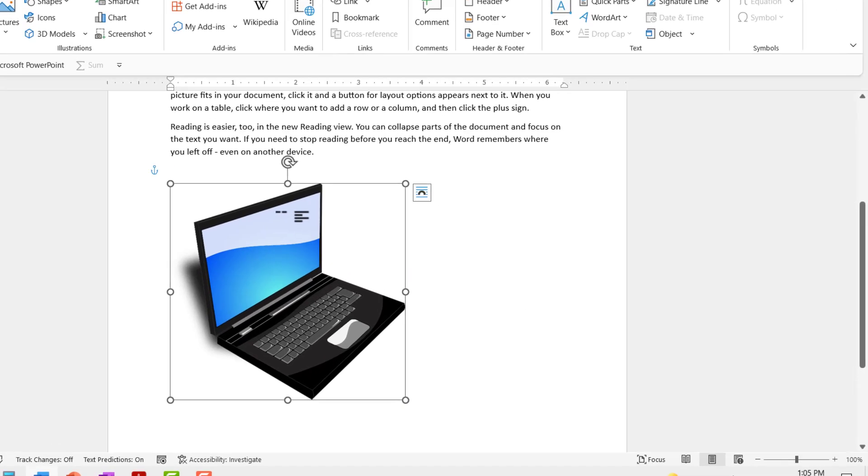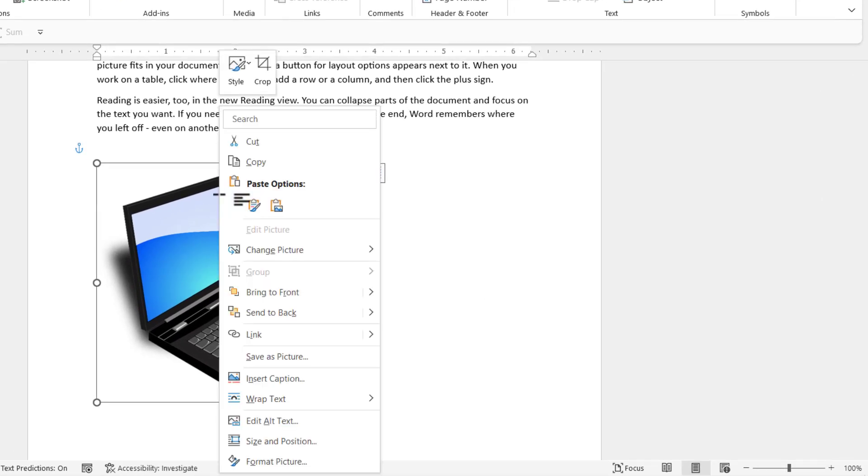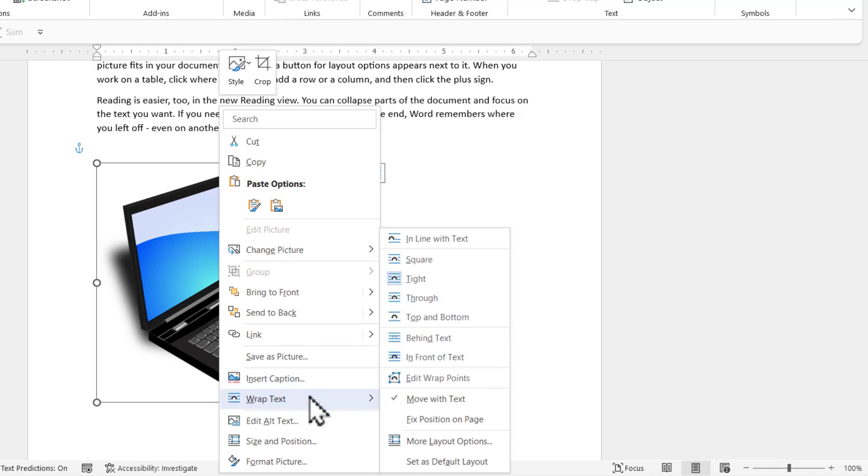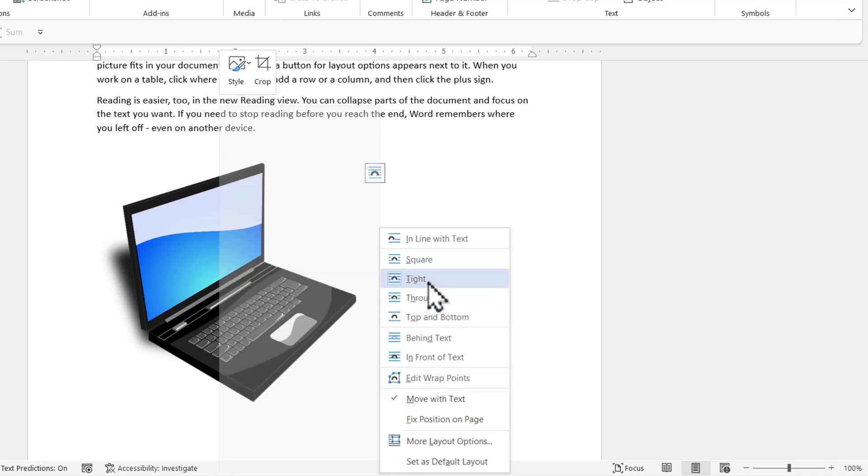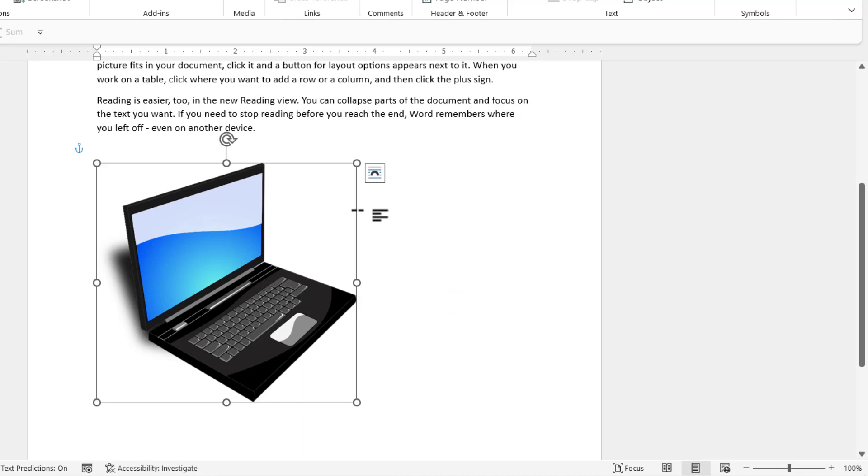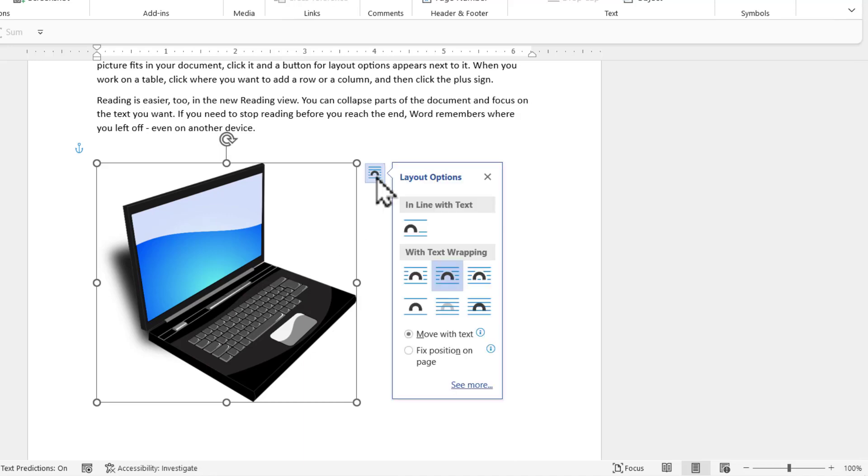Now the first thing I'm going to do is to right click on this picture, then go to the option called wrap text and say tight. You can also use the option by going to this layout options here and you can use the tight text wrapping option.